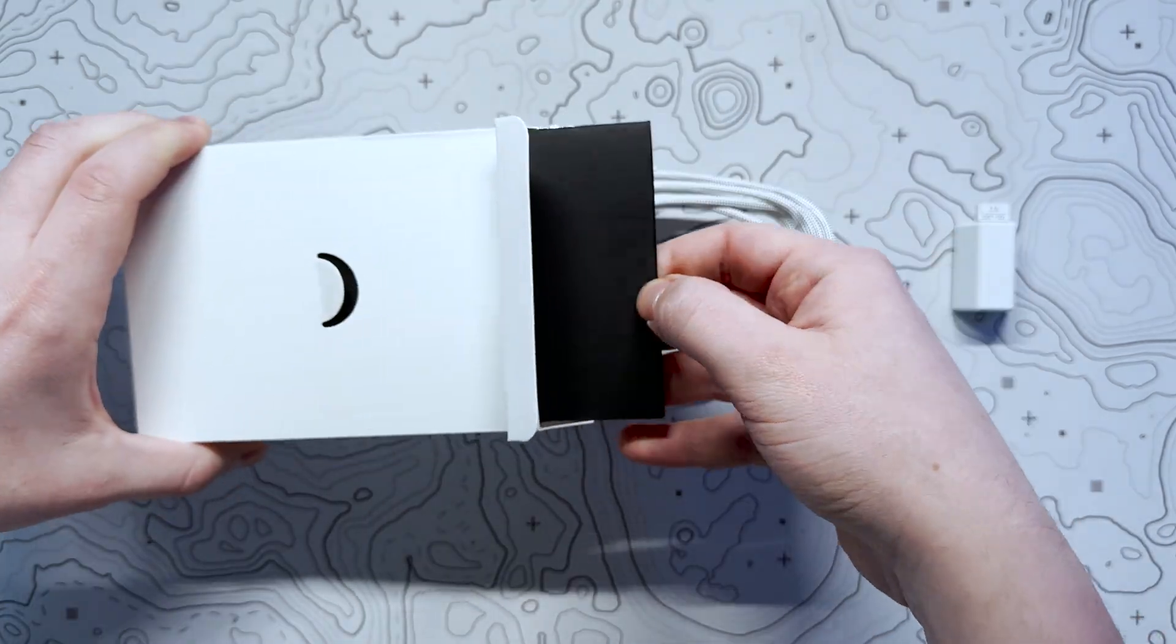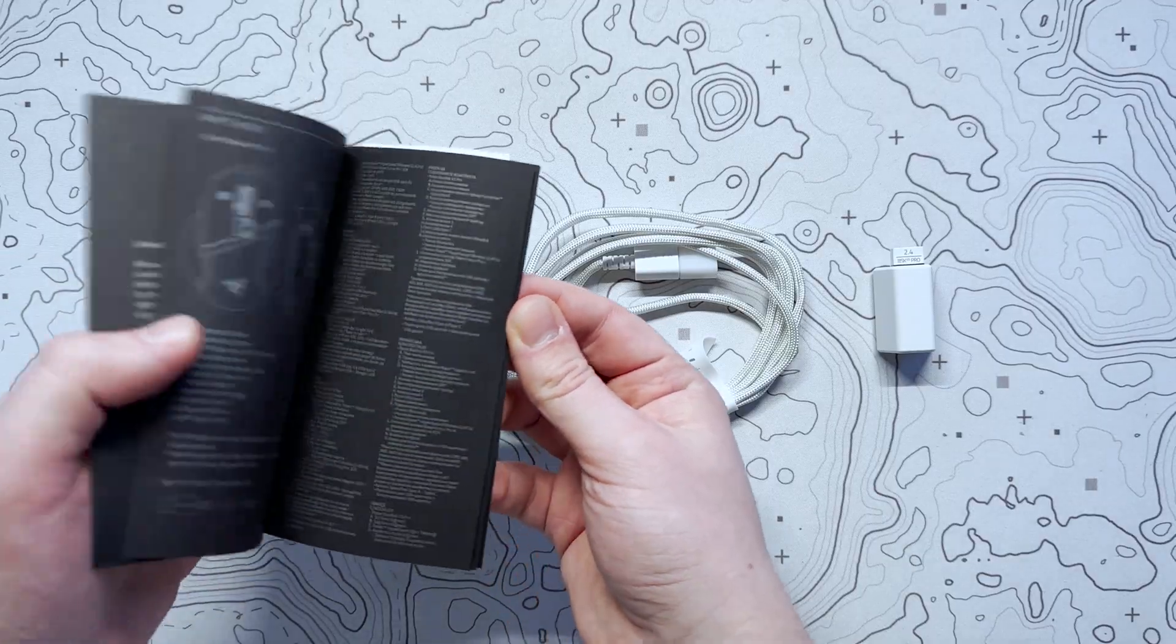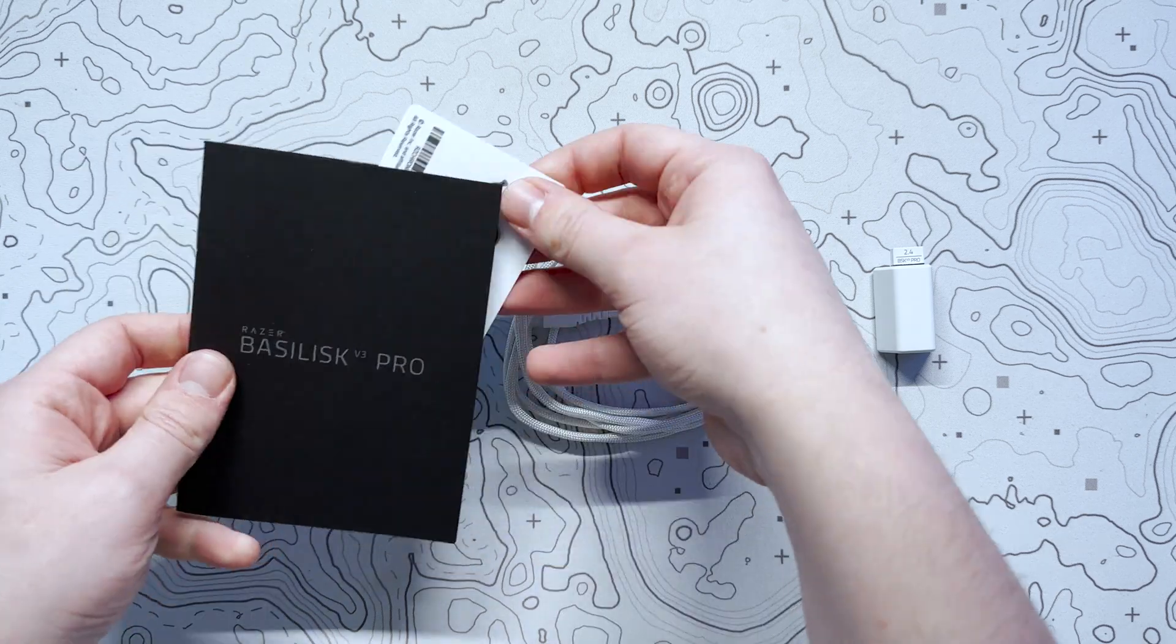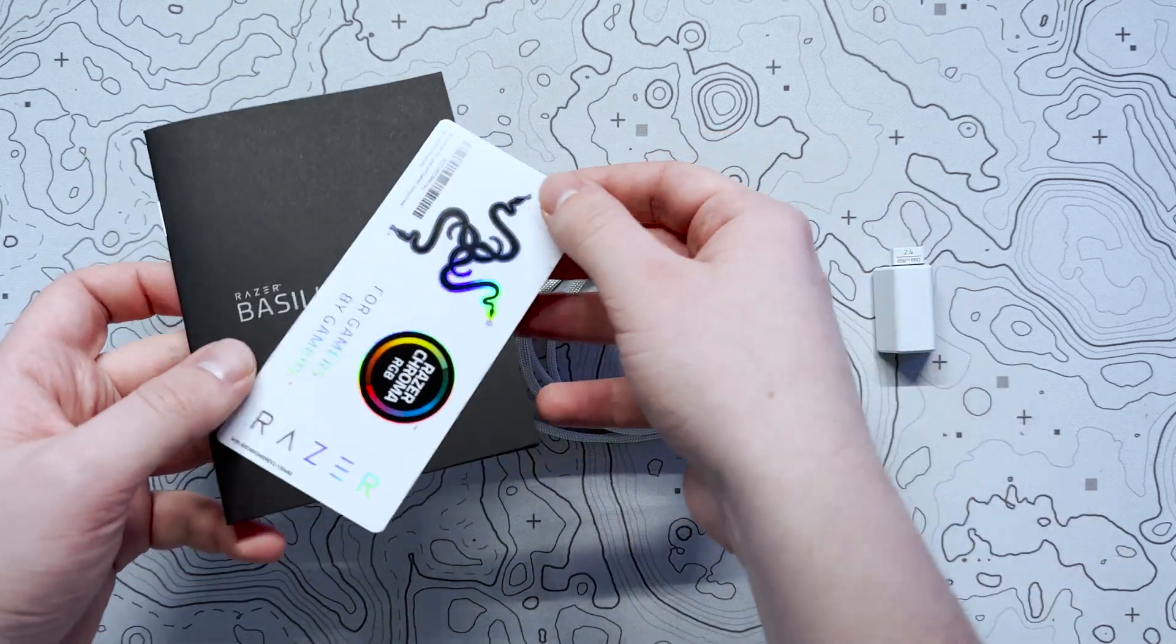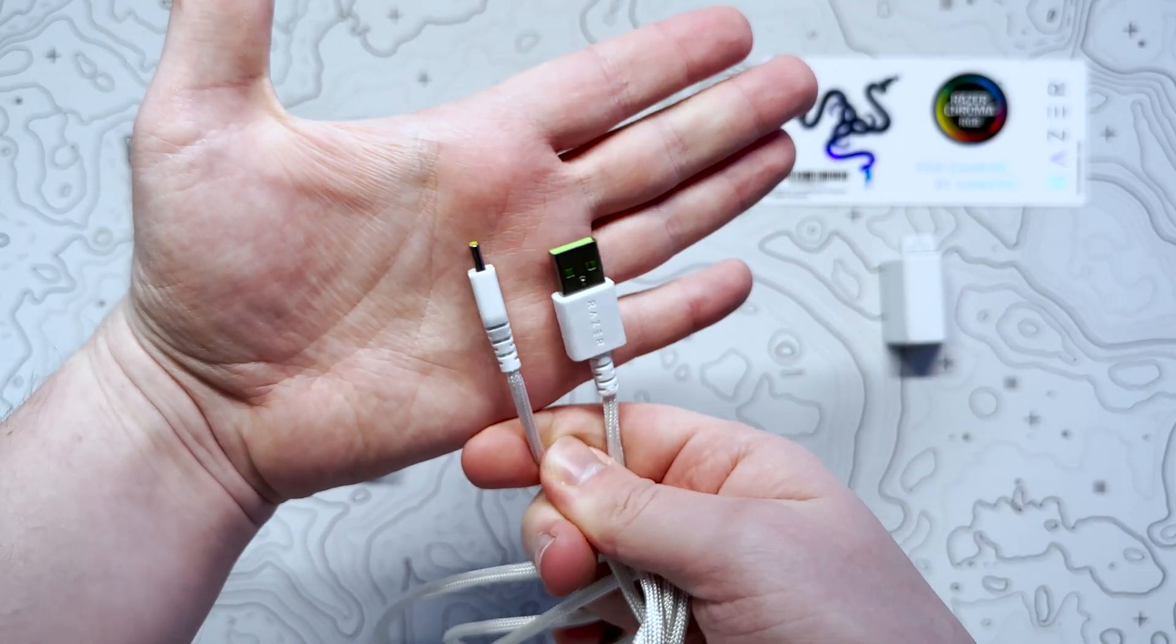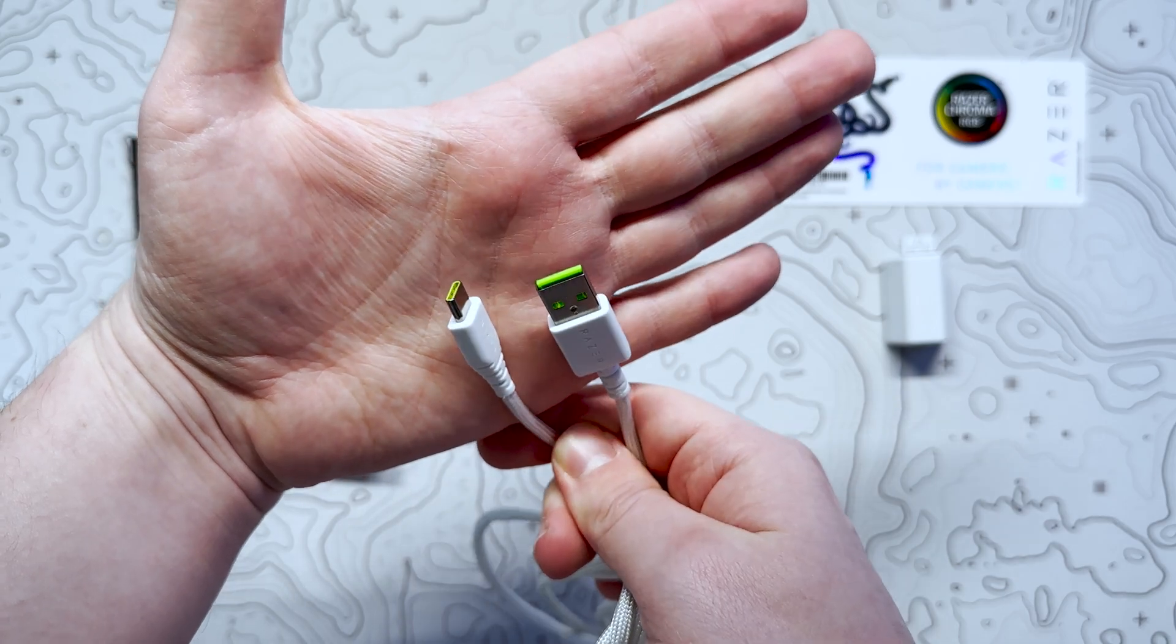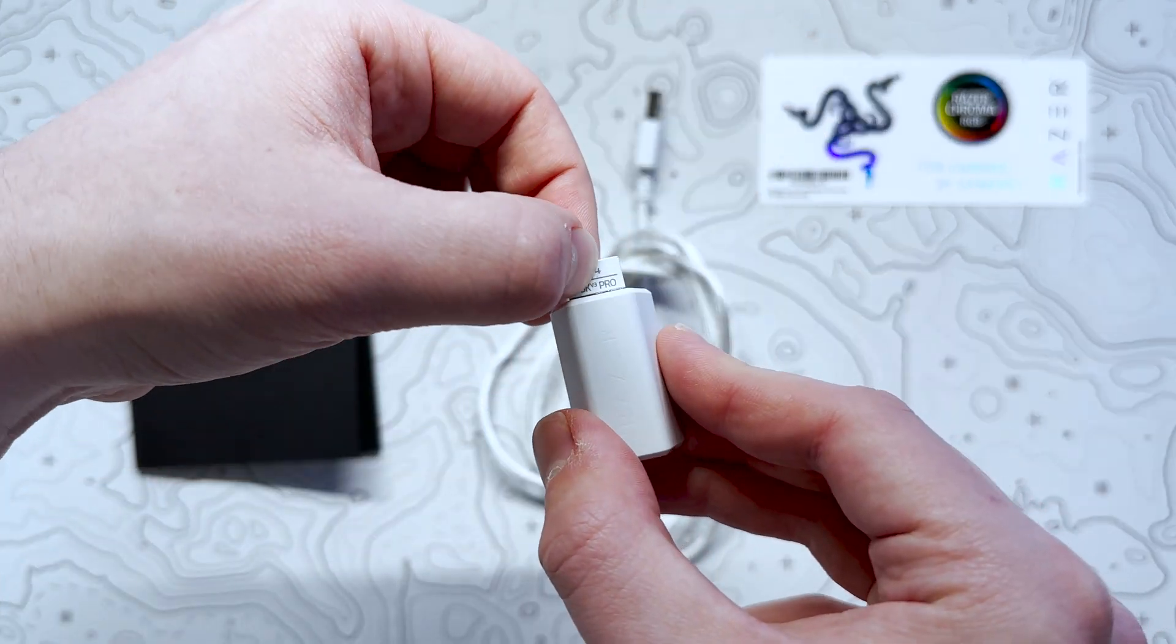Also included in the box is a 2.4GHz USB Type-A dongle, as well as dongle adapter, braided USB Type-A to USB Type-C cable, paperwork, and most importantly, Razer stickers.